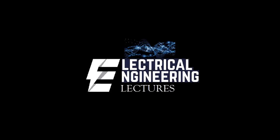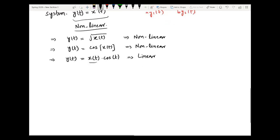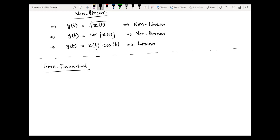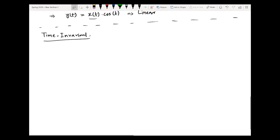Welcome to another video. In the previous video we discussed the linearity property of the LTI system. Now let us look at the second property that needs to be checked in order to declare a system as LTI, which is time invariance. To understand this property I will show you a block diagram.